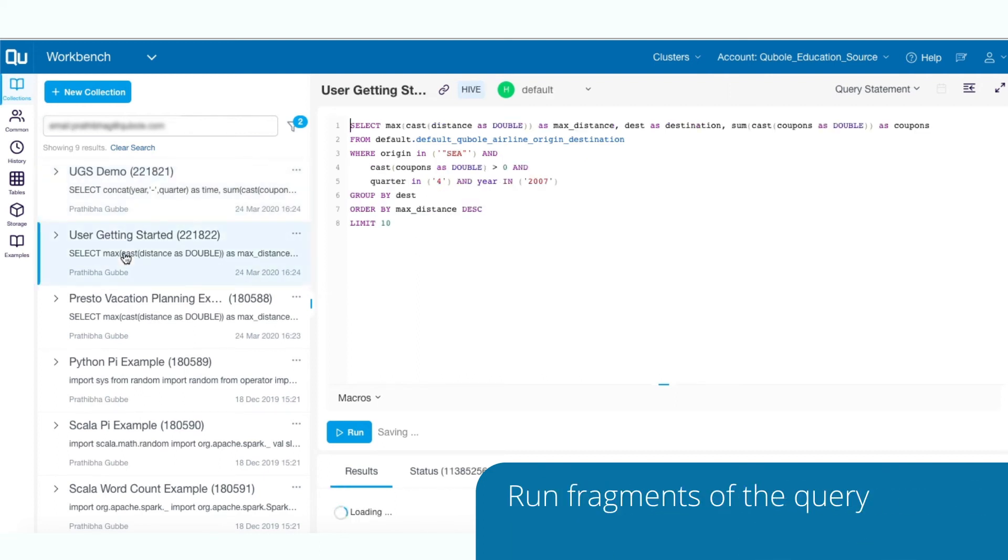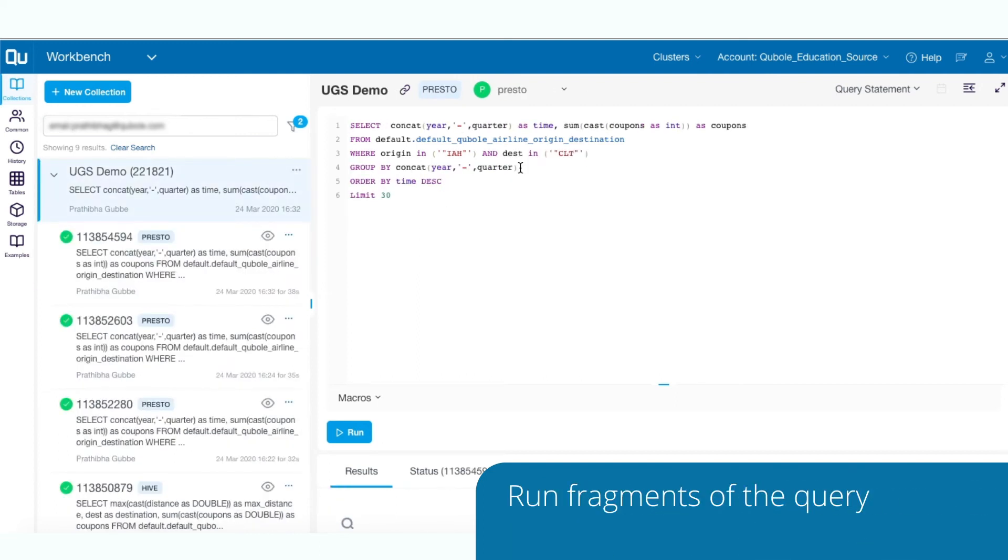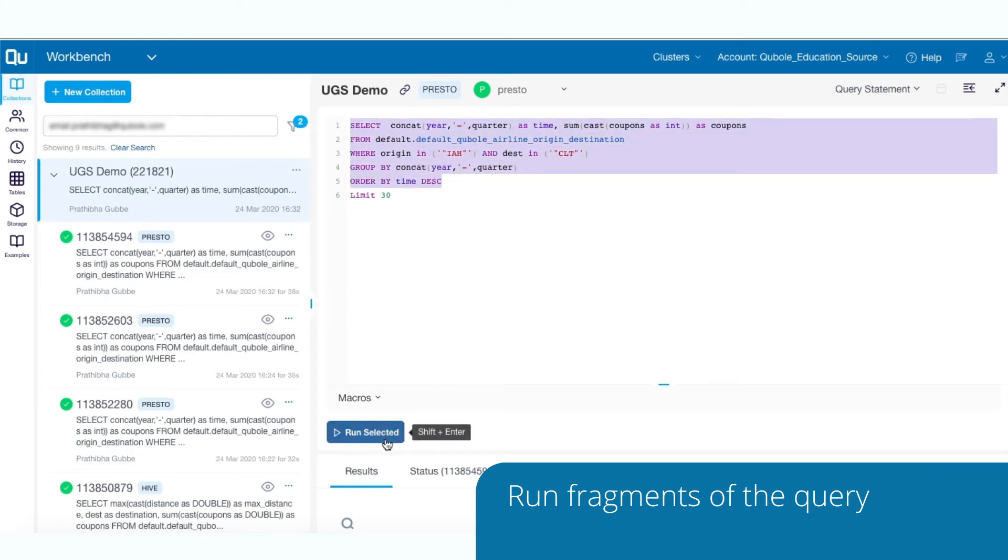Collections also allow you to run fragments of the query. Just select the part of the query you would like to execute and click the Run button. This helps you run the queries iteratively.